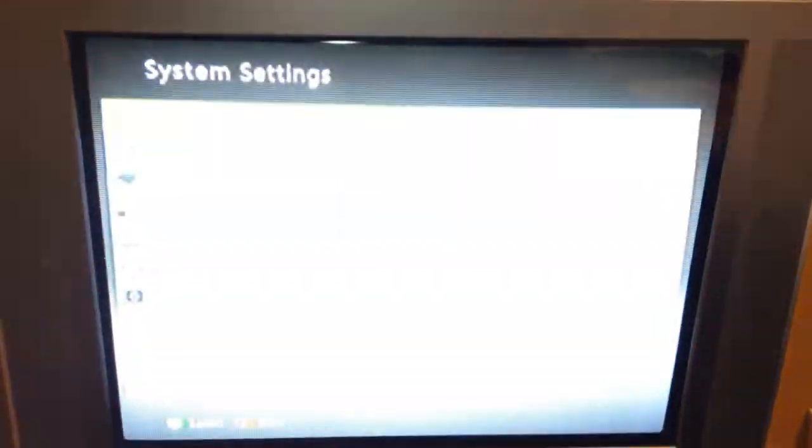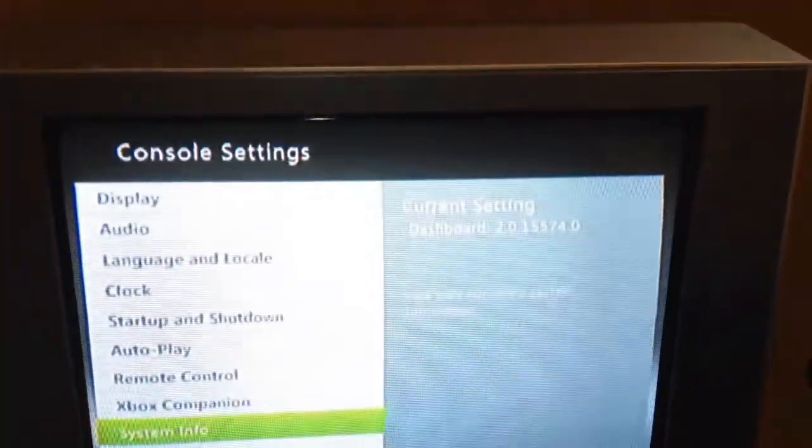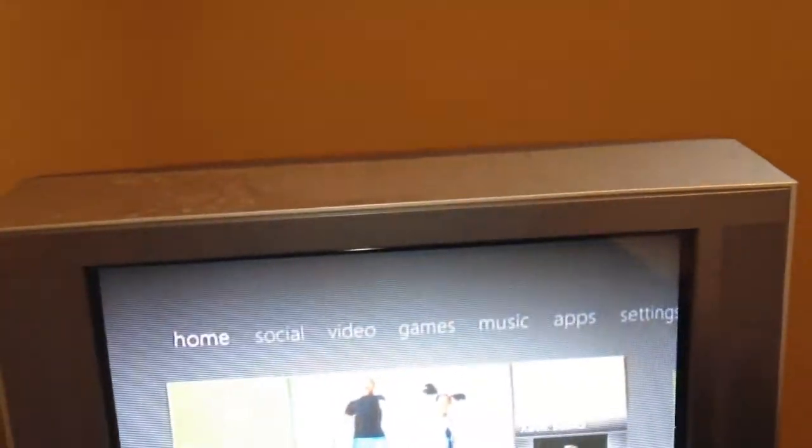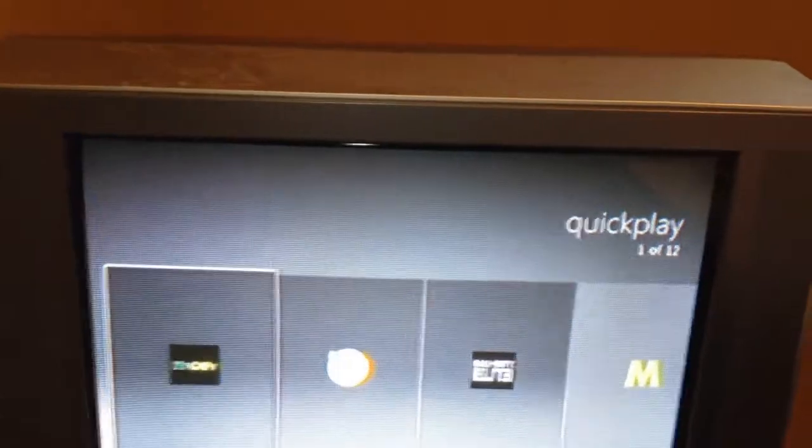Plug in your USB and the flash drive. Go to XCX Mini — I'll quickly show you in system settings that it is currently on dashboard 15574. Now let's head over to Quick Play and run XCX Mini 1.2.